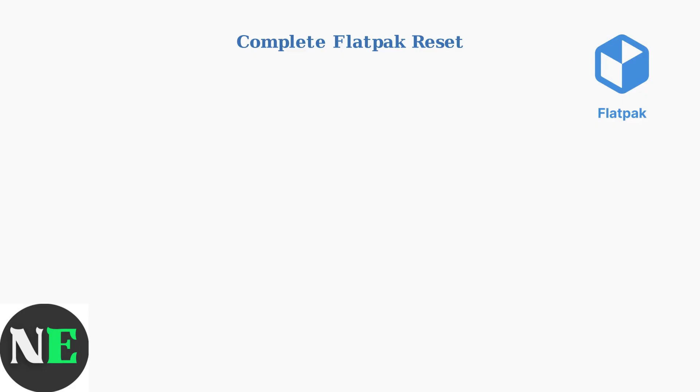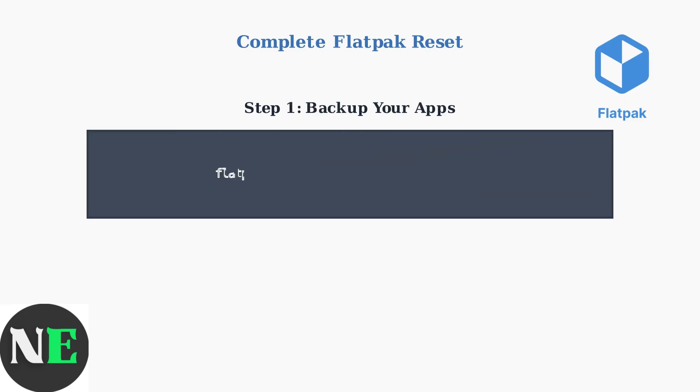First, create a backup of your installed applications. This command saves a complete list of your Flatpak apps to a text file for easy restoration later.